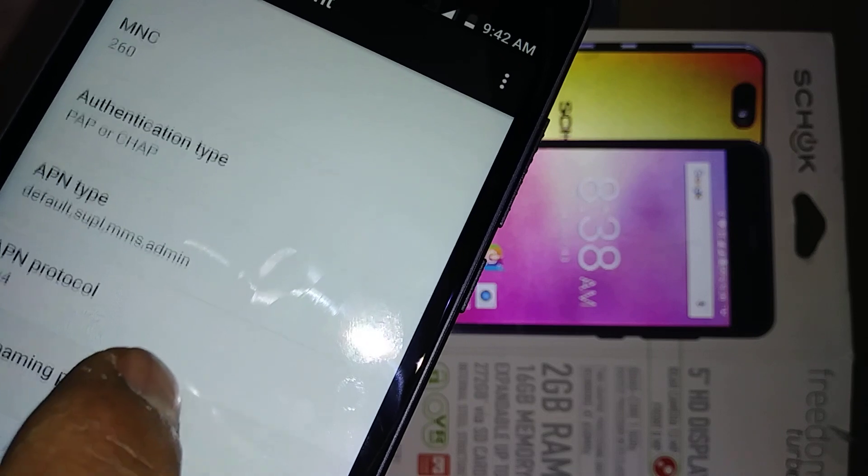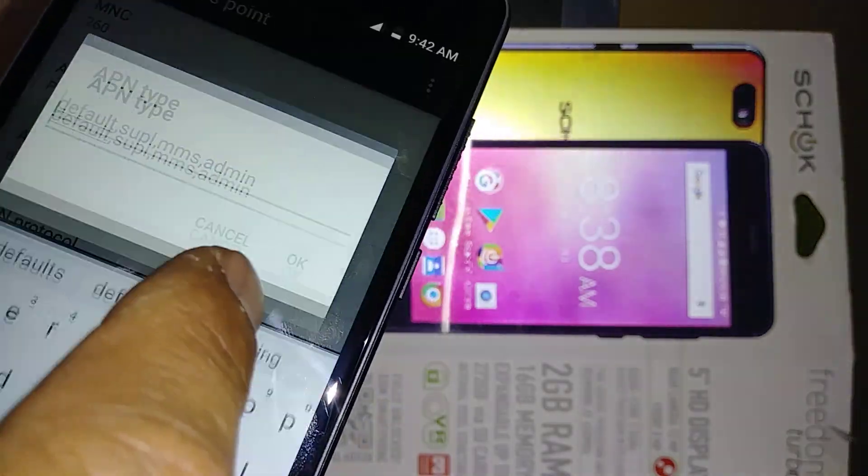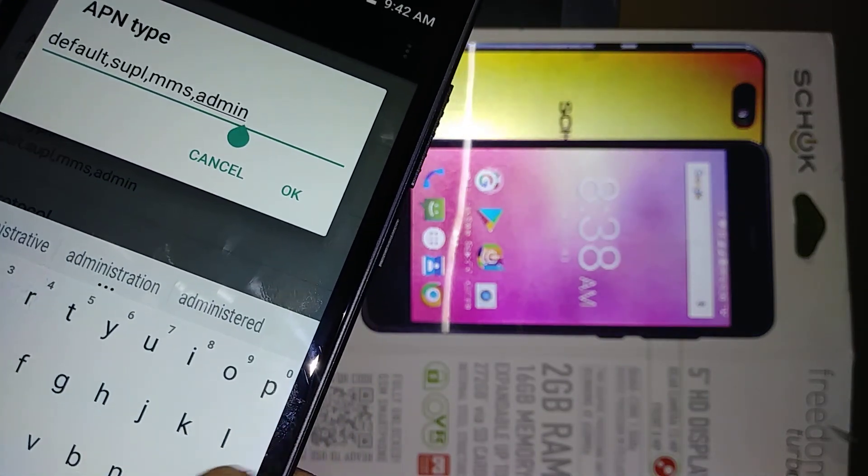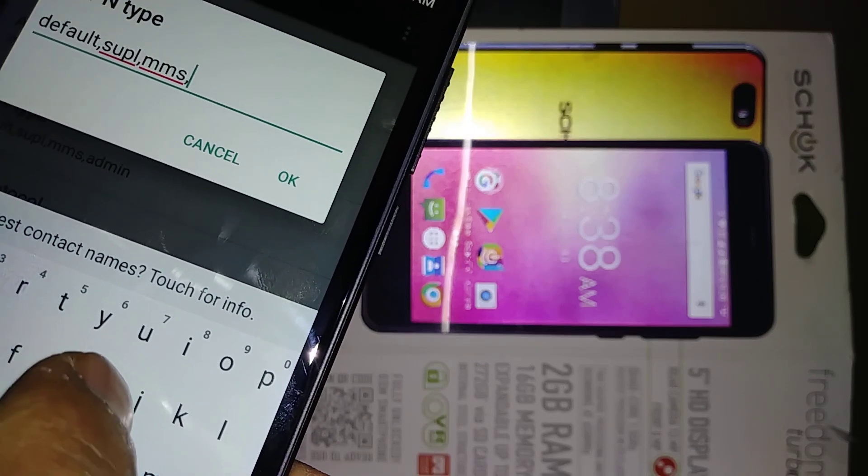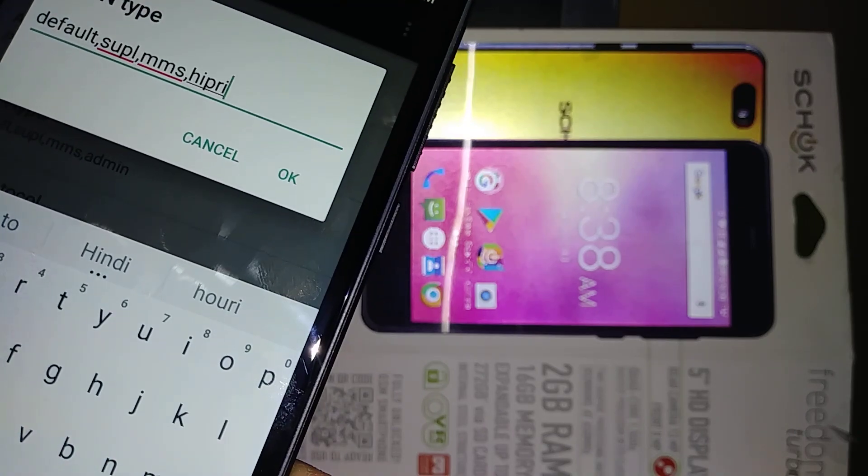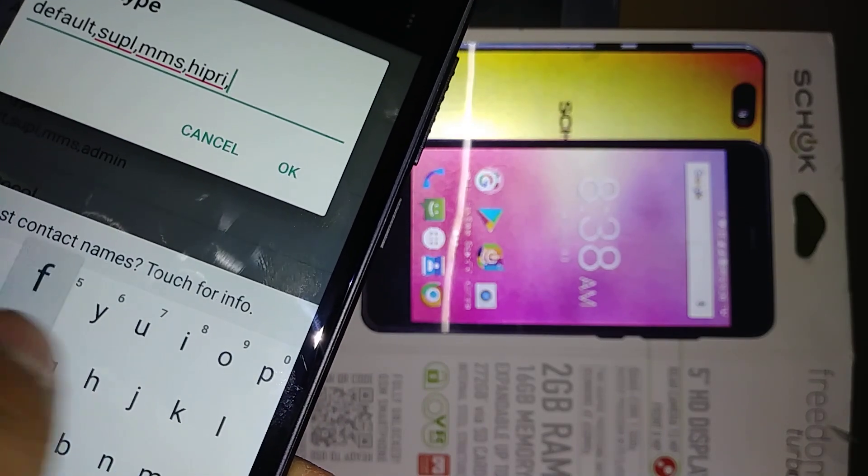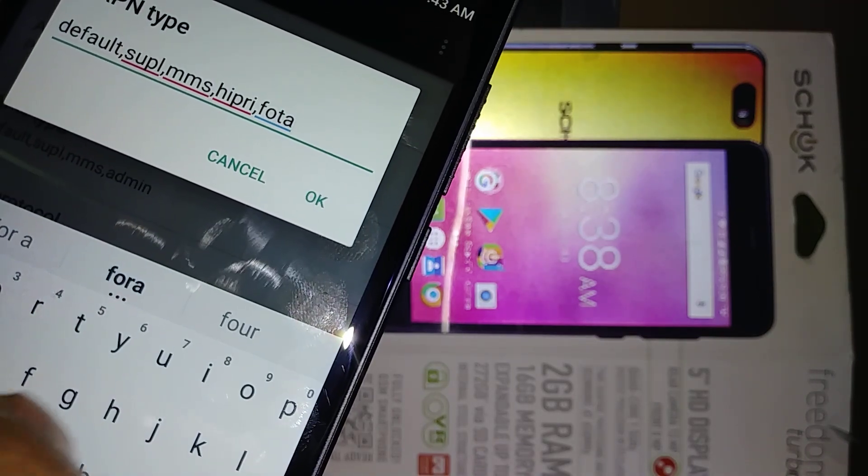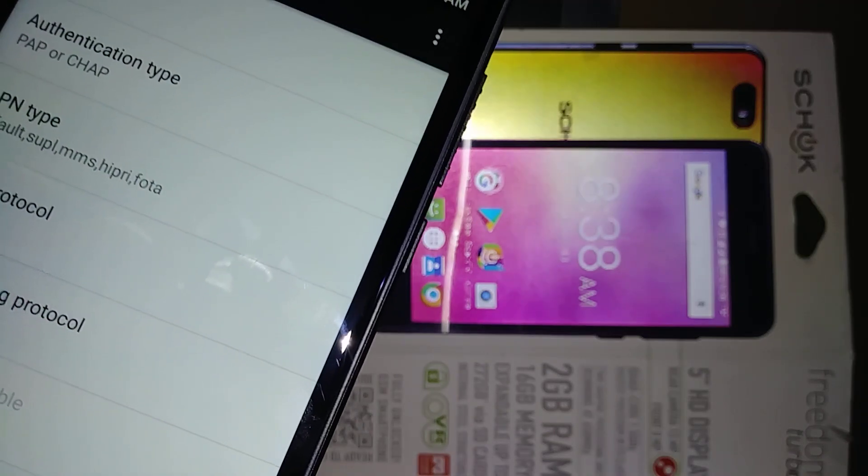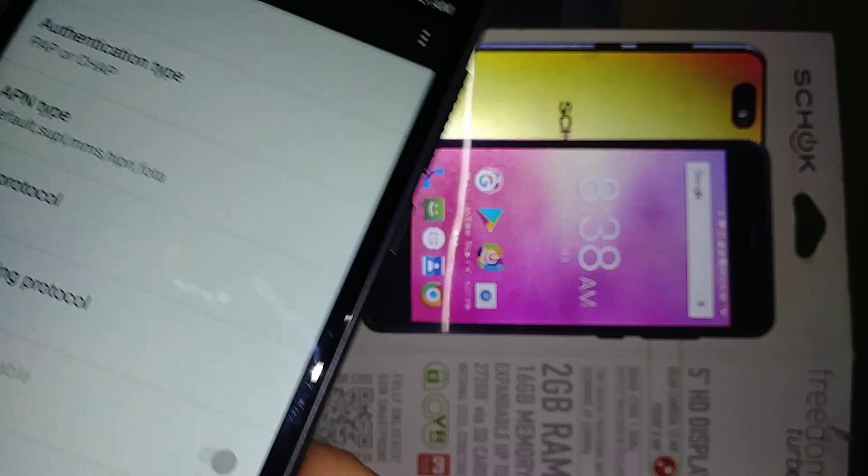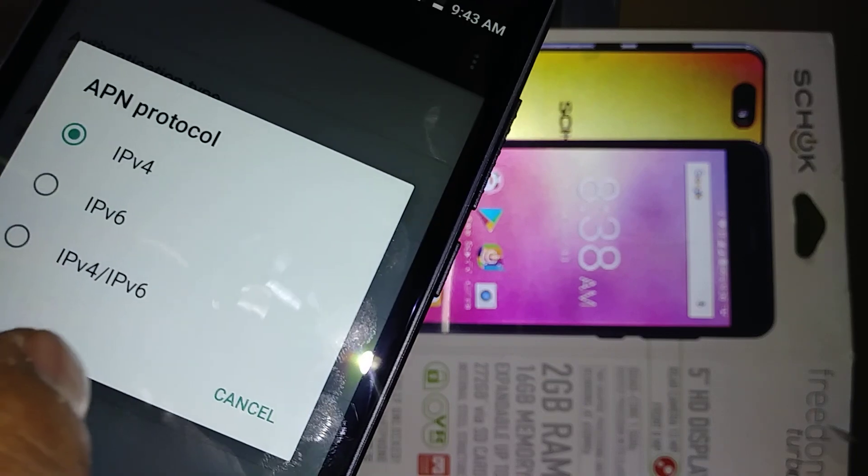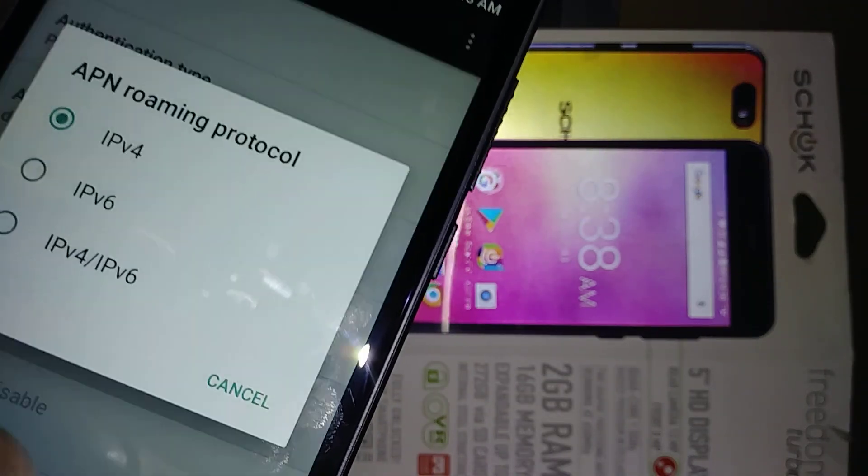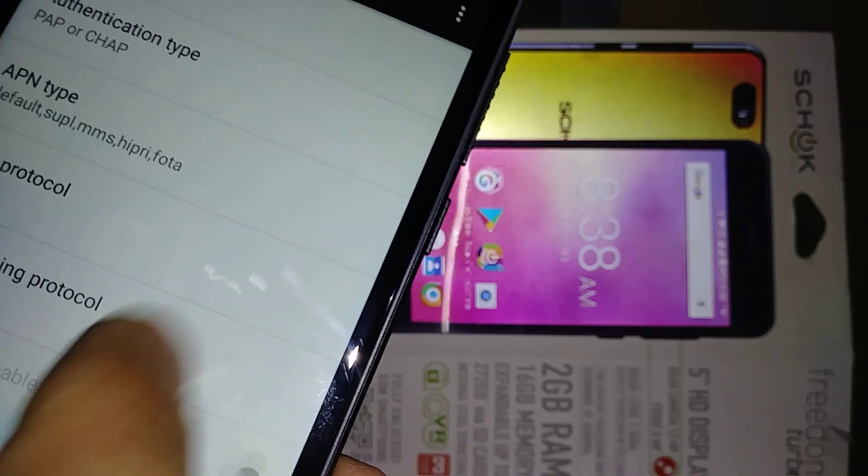On APN type, let's delete admin and enter hipri comma, fota. Hit OK, just separate with comma, no space. APN protocol, let's see if we can choose IPv6. APN roaming, you can choose IPv6 as well.